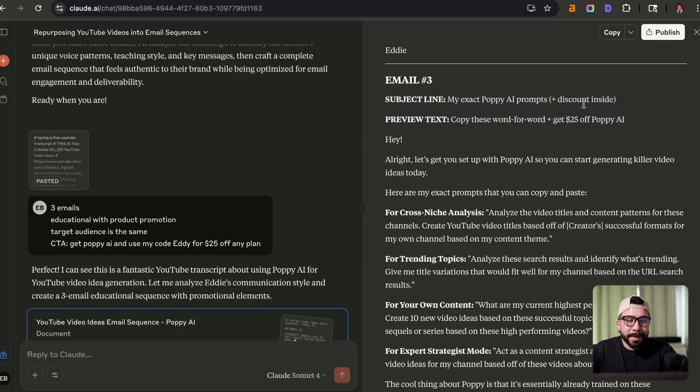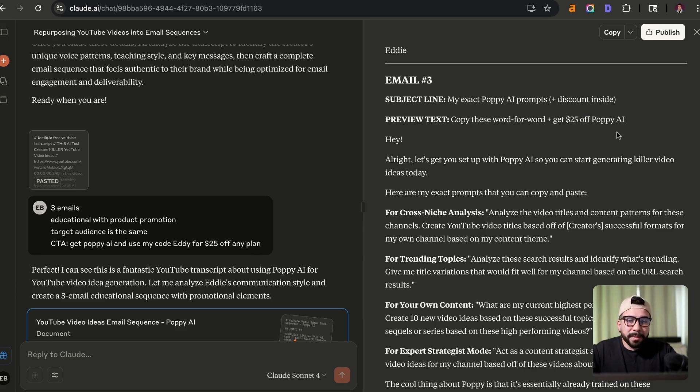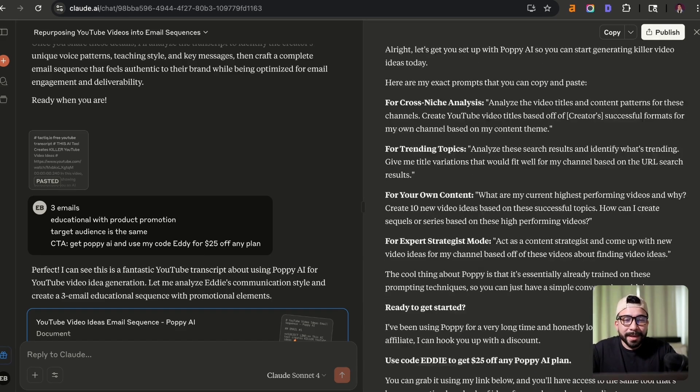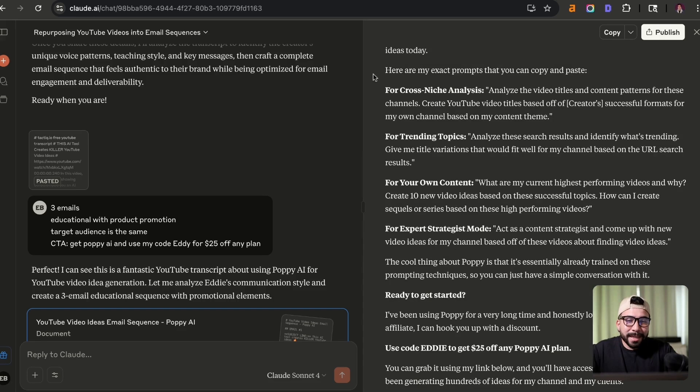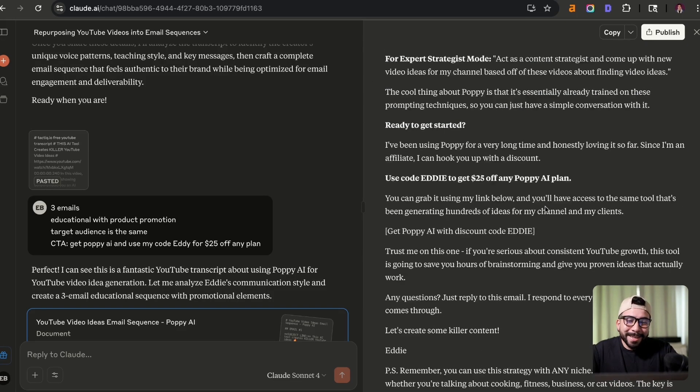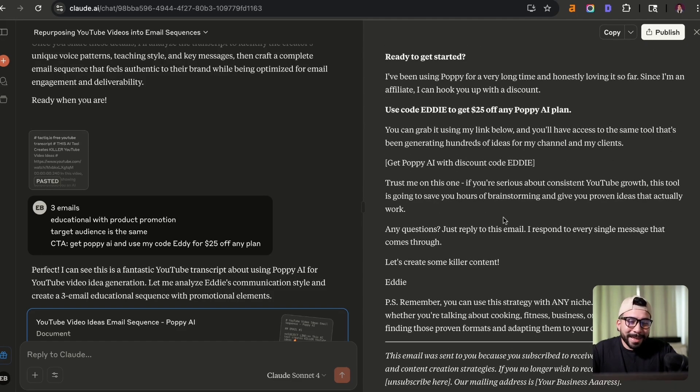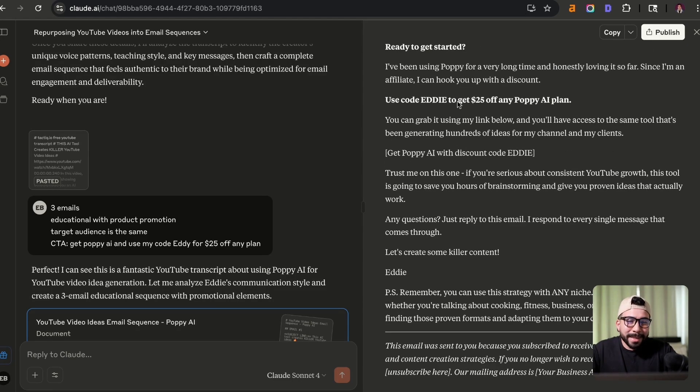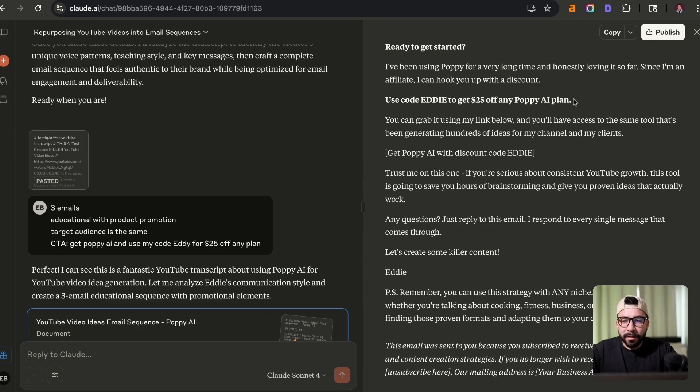The subject line is my exact Poppy AI prompts plus discounts inside. The preview text is copy these word for word plus get $25 off Poppy AI. Now it's giving them the exact sauce essentially. And then from here at the end, it's telling them that they can use my code Eddie to get $25 off any Poppy AI plan. And this is really, really powerful,